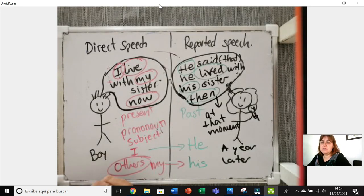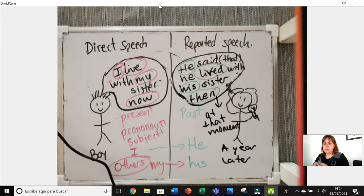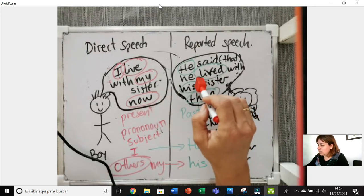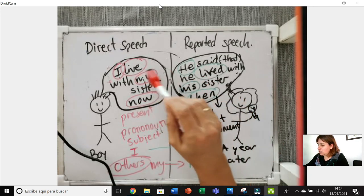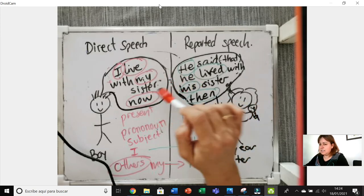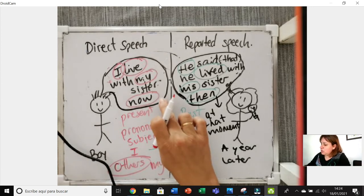So: 'I live with my sister now' becomes 'He said that he lived with his sister then.' I hope you now understand the difference between reported speech and direct speech. The most common mistake is not putting the verb in the past. The next very common mistake is forgetting to change the possessive adjectives or forgetting to change the time or place expressions.